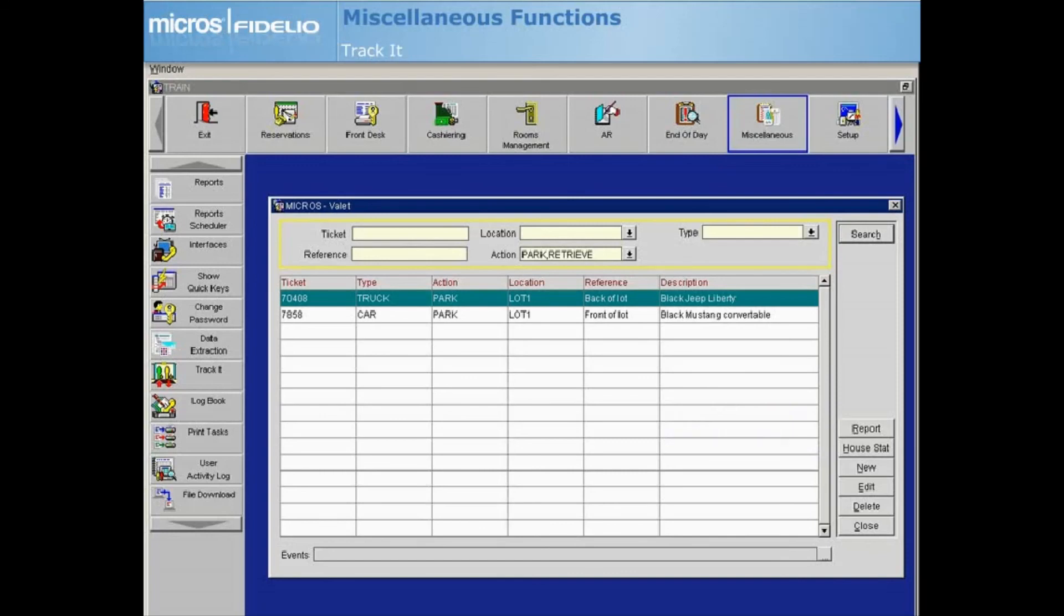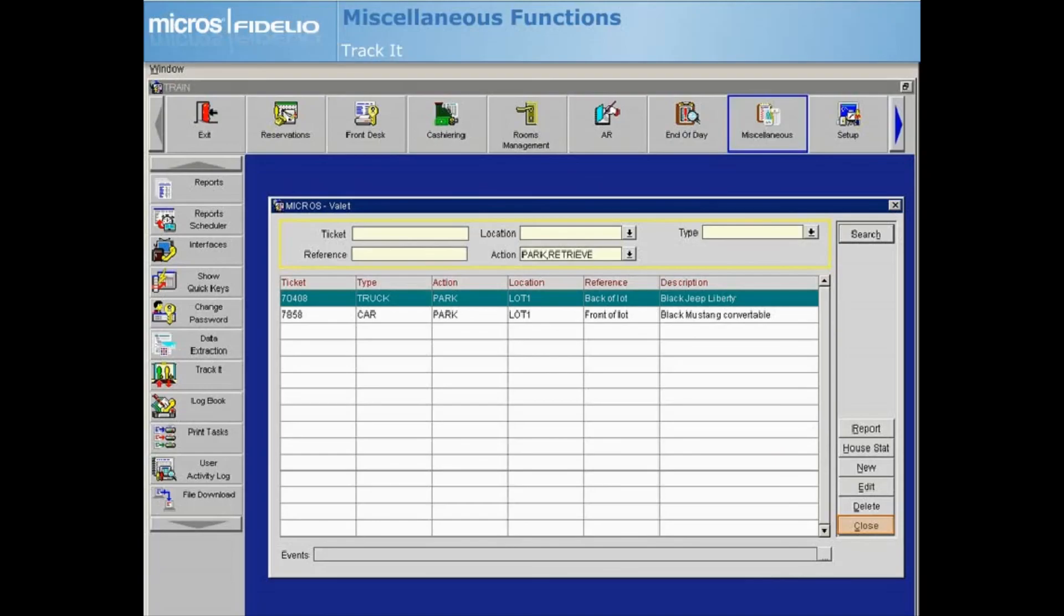To create a new ticket, select New and follow the same steps you just learned for the other types of Track It tickets. You can select House Status to view current and future arrival and departure activity to assist in managing the valet workload. Select Close to return to the main Opera screen.